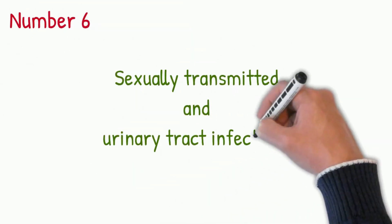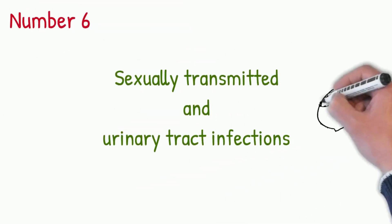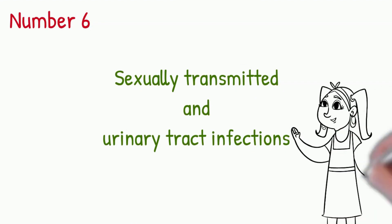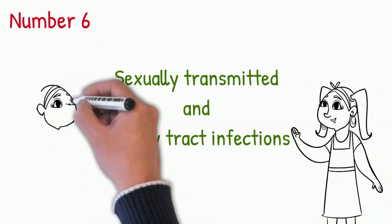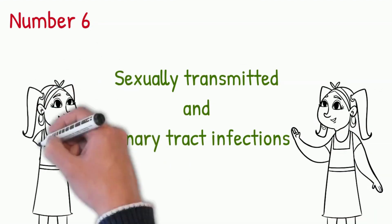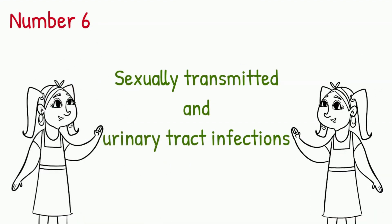Number 6: Sexually Transmitted and Urinary Tract Infections. The importance of protection from sexually transmitted infections cannot be undermined.